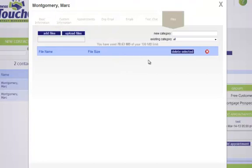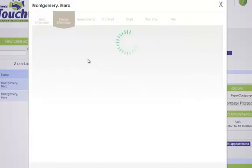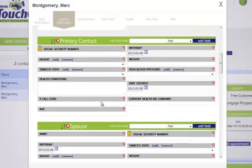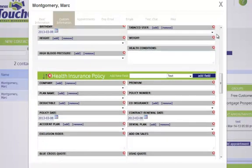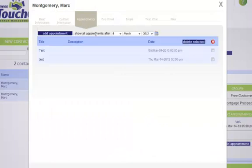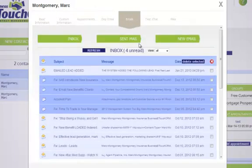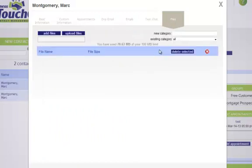So this is the information on the individual contact screen. You've got your basic information, all your custom information where you can fill in details about policies sold or whatever you want to do. You've got a record of all your appointments, your drip emails, a record of every email, a record of every text message, and you can save documents.